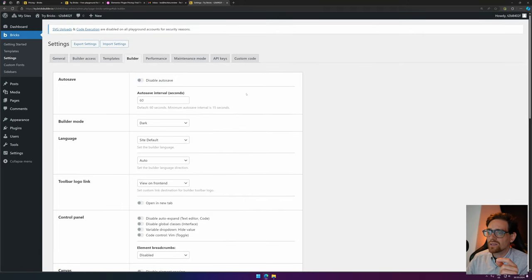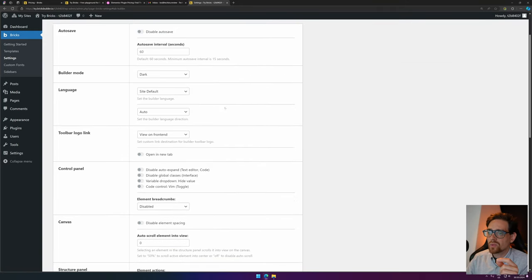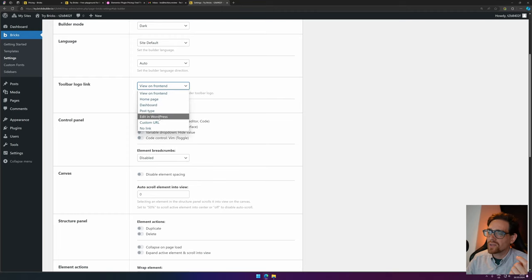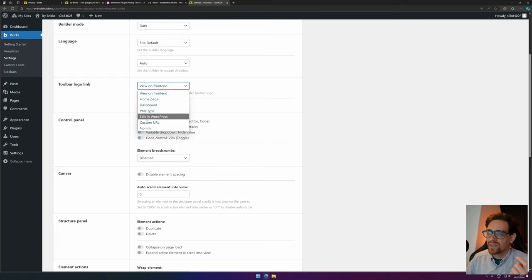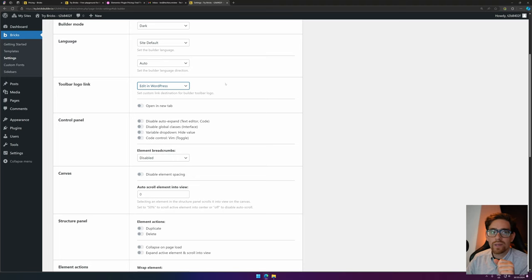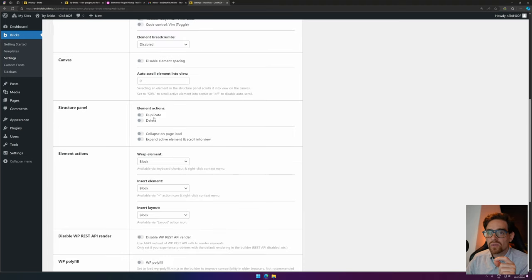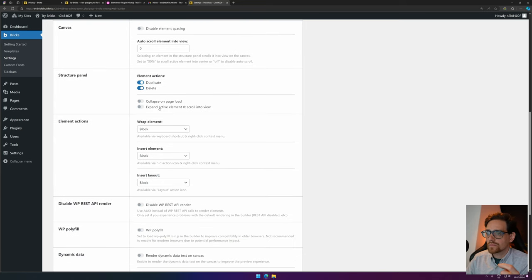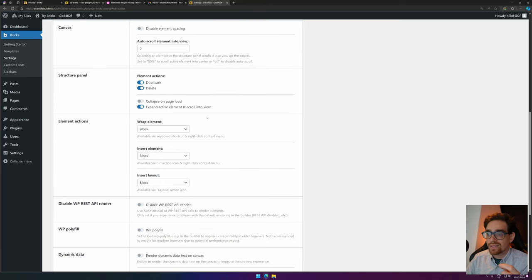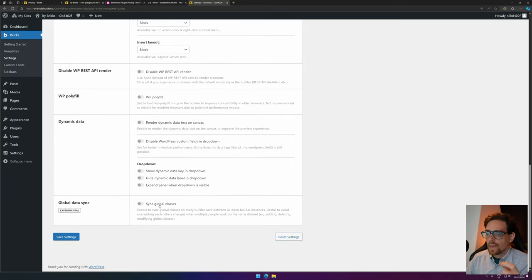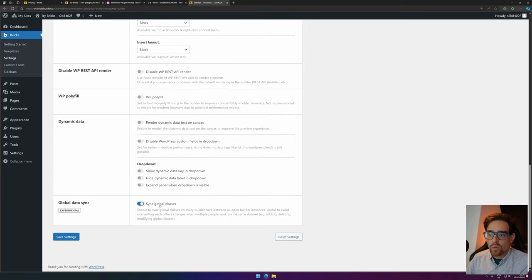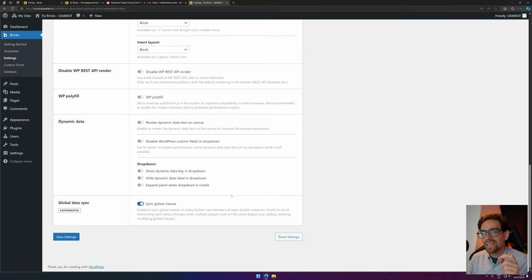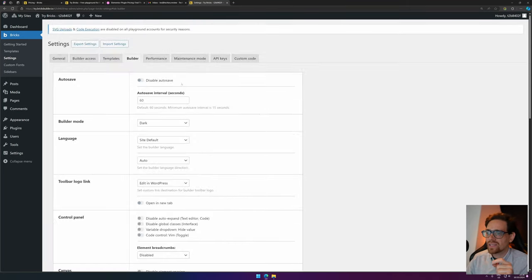Then for the Builder itself, I would love to change what will happen when I press the logo. I always love to go back into the WordPress Editor, so I change this one to Edit in WordPress. I love to be able, in the Structure panel, to duplicate and delete certain sections. I love to expand Active Element and sync global classes, so that if you're working with different people, you can see the classes changing for everybody that's using it.